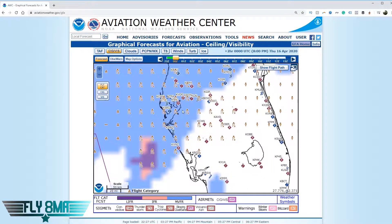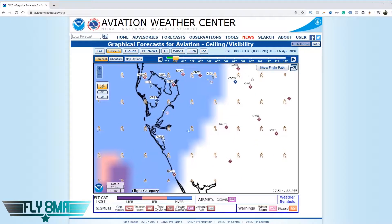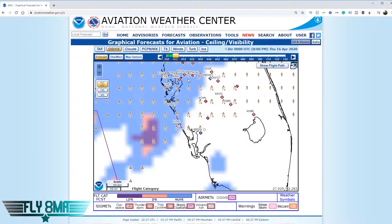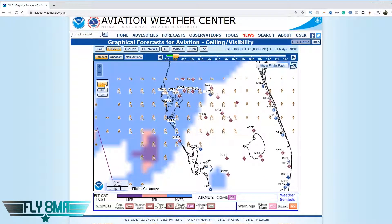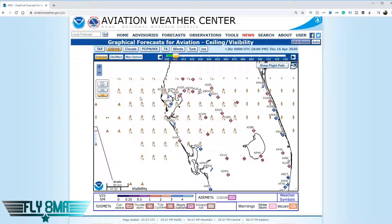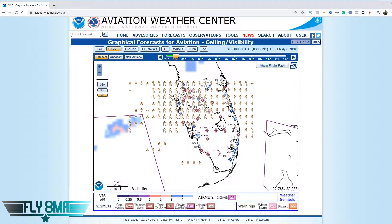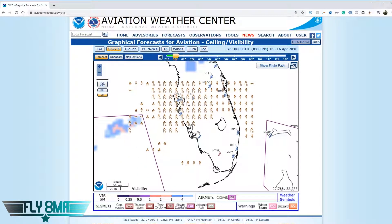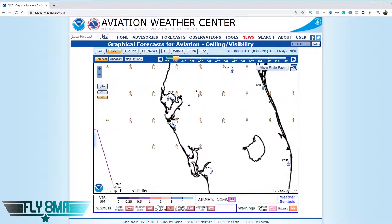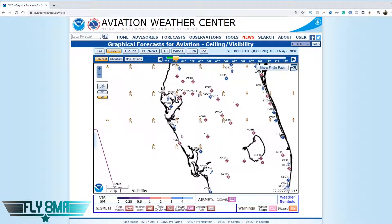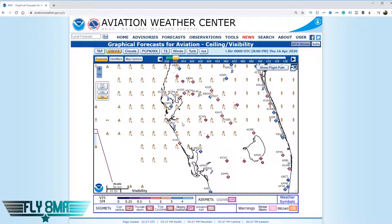Let's hide those map options and look at what's going on in our local area between Venice and VDF in Florida. The flight category is selected right now, and we have marginal VFR along the entire route at 8 p.m. — that doesn't sound great. The visibility looks pretty good, but one important thing to note: because this loads over the internet, if you have a slow connection you'll need to be patient and give it time for all the information to load.